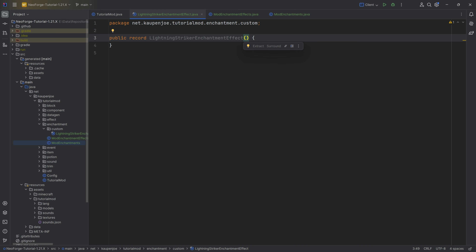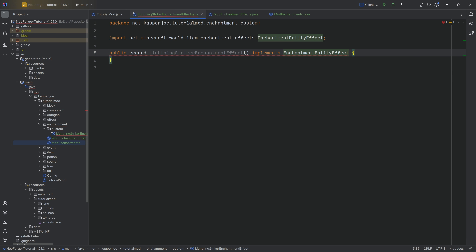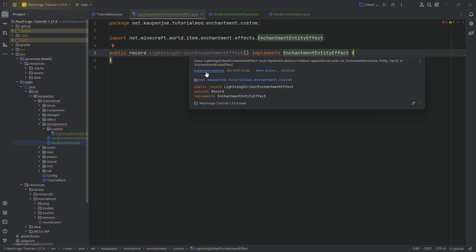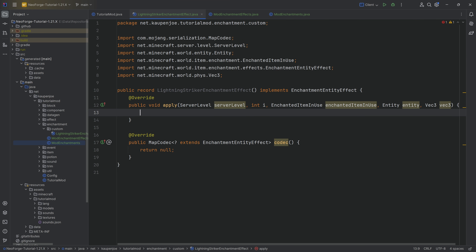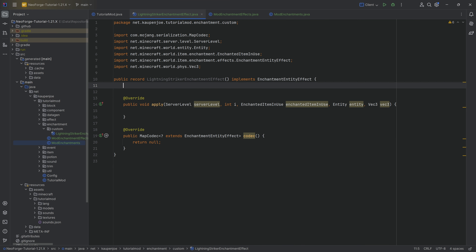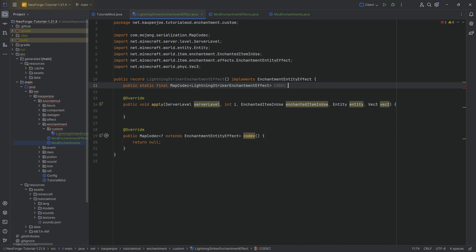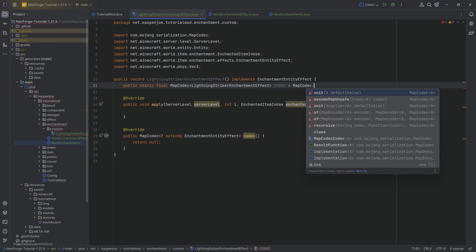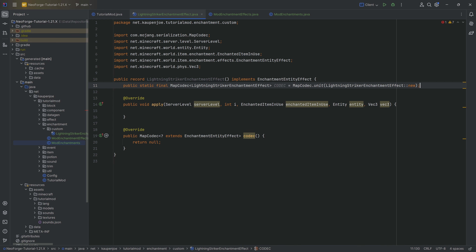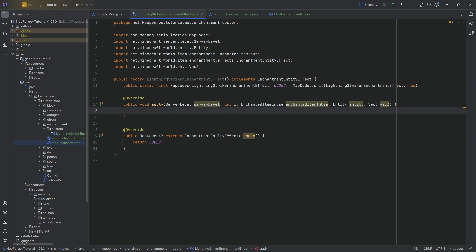All of the code is also available down below. Starting with the LightningStrikerEnchantmentEffect, this is going to be a record, so we simply add parentheses — that would be the constructor, but in our case we don't need to pass anything in. It's going to implement the EnchantmentEntityEffect interface. We'll hover over this and implement the two methods we need: the apply method and the codec method. For the codec, we want a public static final MapCodec of type LightningStrikerEnchantmentEffect, called CODEC, equal to MapCodec.unit passing in LightningStrikerEnchantmentEffect::new.